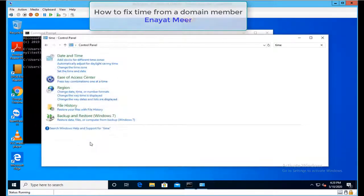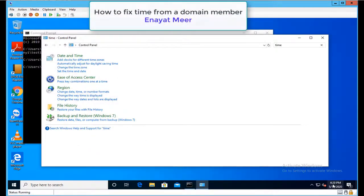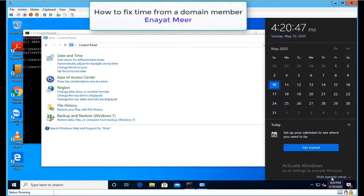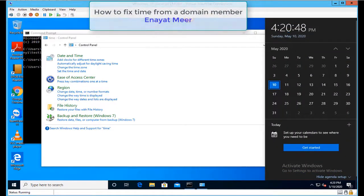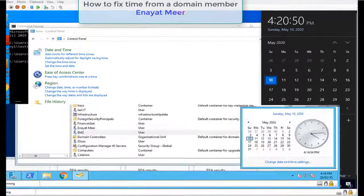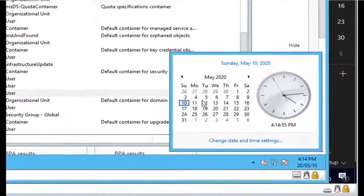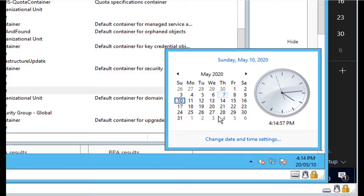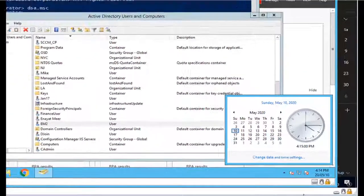Now I'm actually using a different time than what my server or DC has. Let me show you my DC. The DC is here at 4:14, so we have approximately five to six minutes difference between client and server.